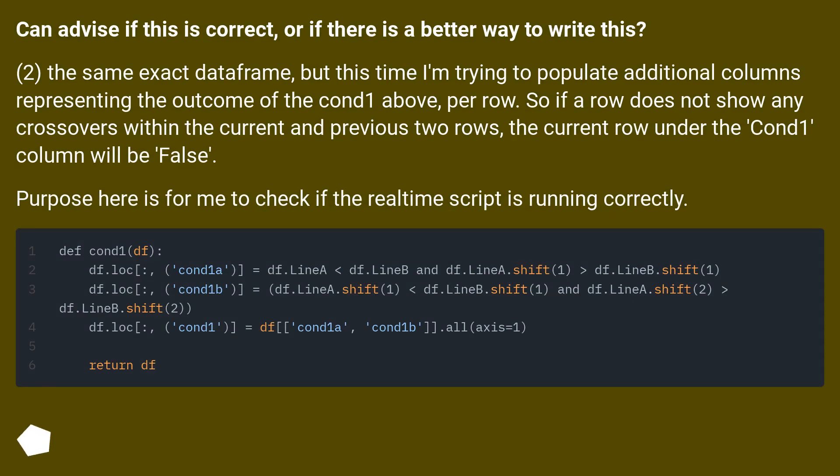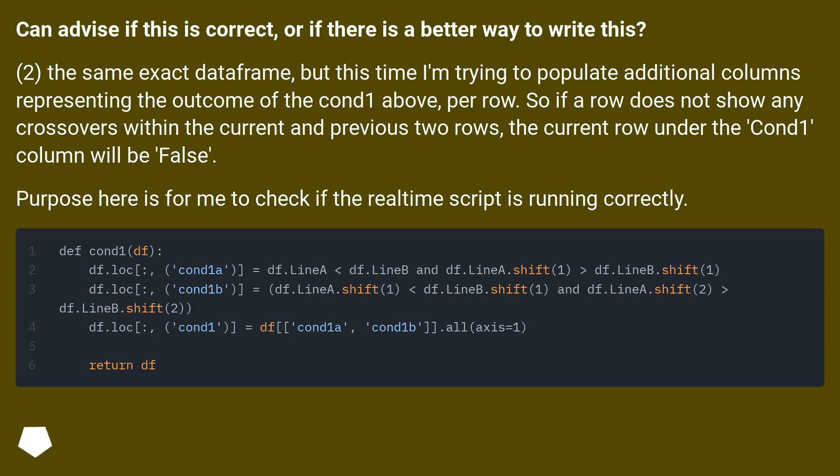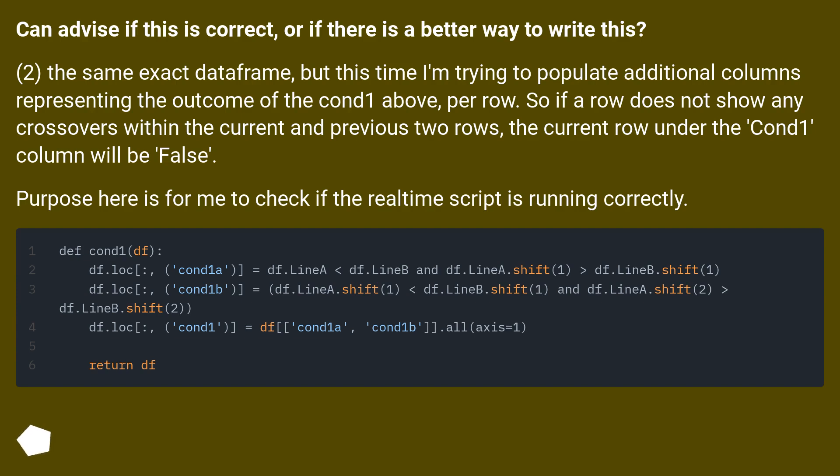Can you advise if this is correct, or if there is a better way to write this? Second, the same exact DataFrame, but this time I'm trying to populate additional columns representing the outcome of the cond1 above, per row. So if a row does not show any crossovers within the current and previous two rows, the current row under the cond1 column will be false. Purpose here is for me to check if the real-time script is running correctly.